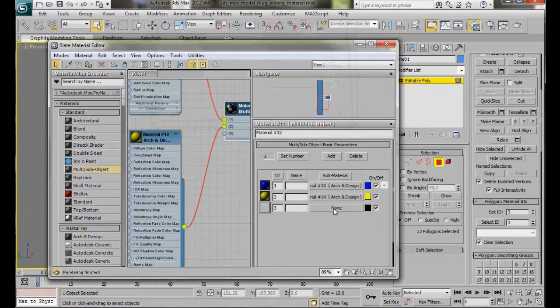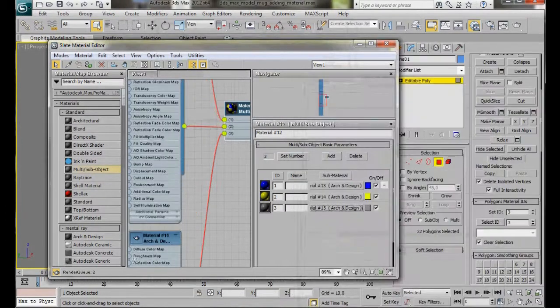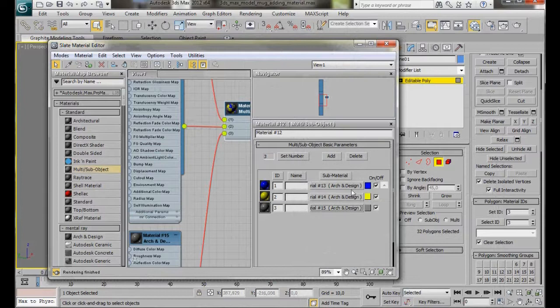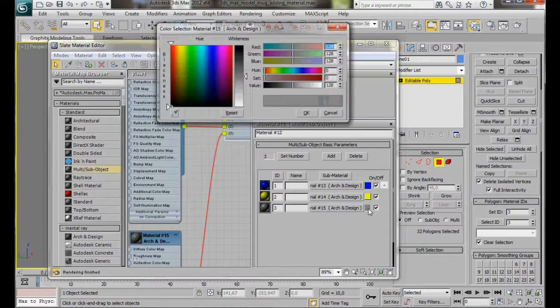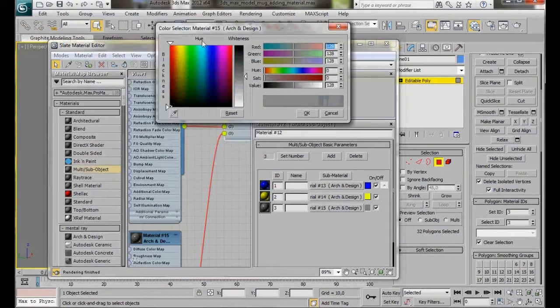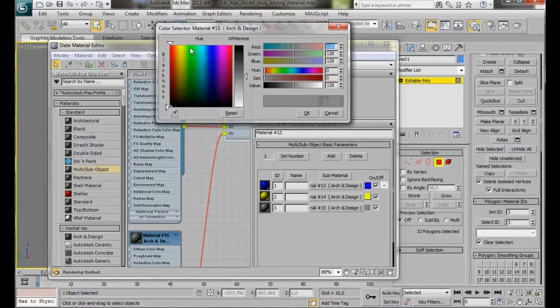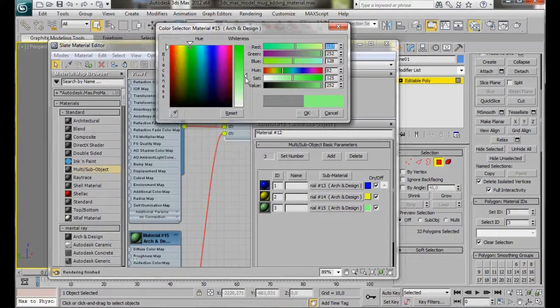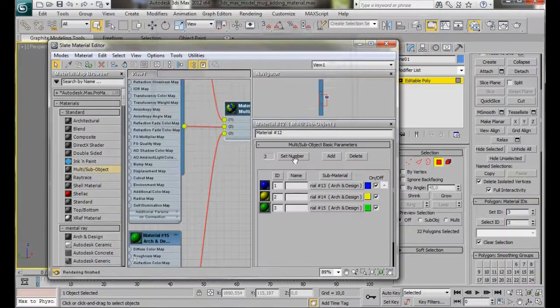Now let's click again on the None button, Arch and Design, OK. We'll click here on the little color slot underneath and we'll make, this is going to be the handle. Let's give it a green handle, then OK.